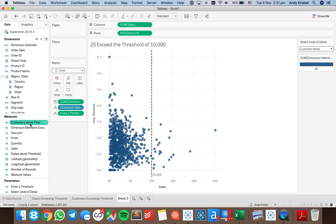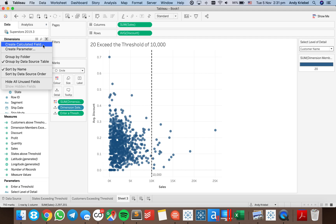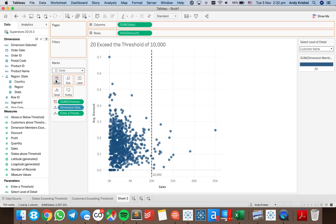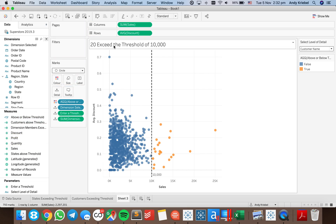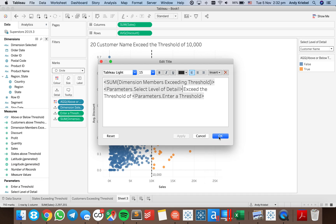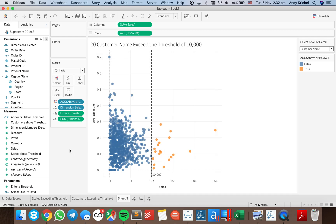Something easier would be to just color code customers above the threshold. So let's create a calculated field called 'Above or Below Threshold'. I want to say sum of sales is greater than or equal to threshold — just a boolean — and put that on color. So now we can see the number that are above or below. I have 20 customers, and I can also specify my parameter — 20 customers exceed the threshold of 10,000.